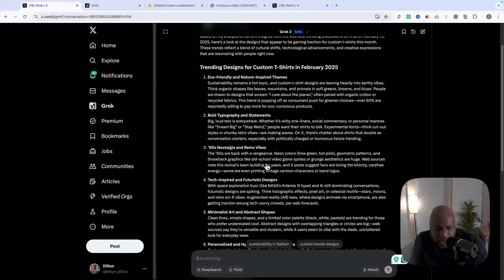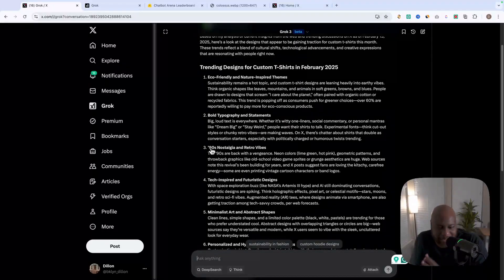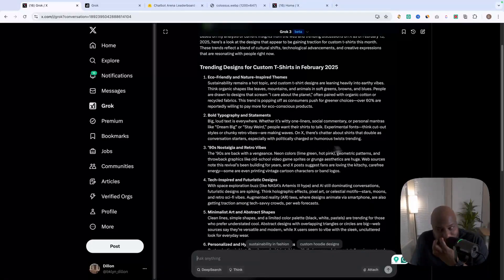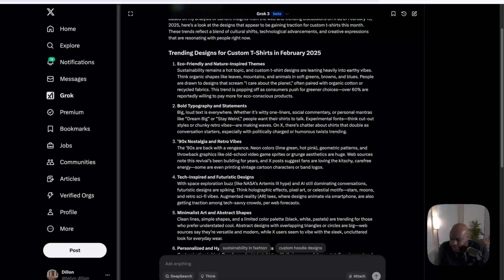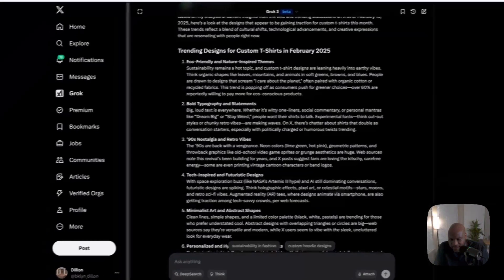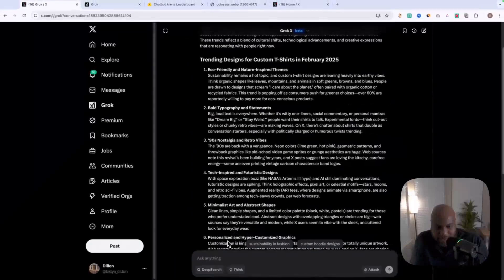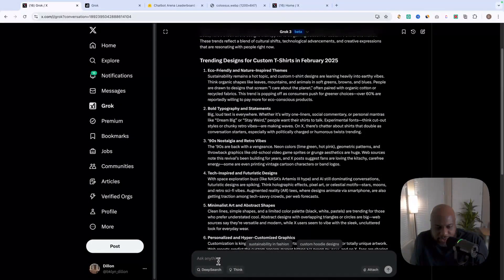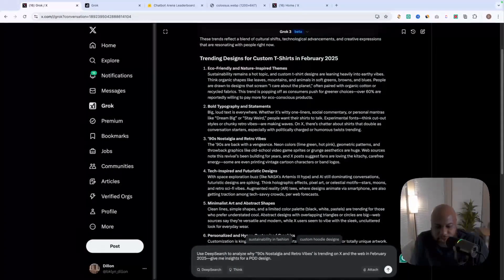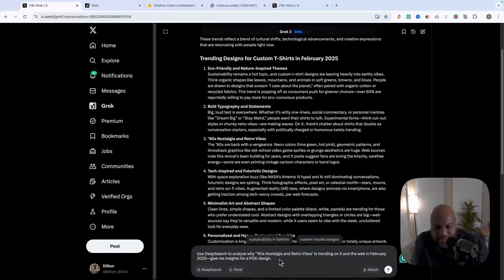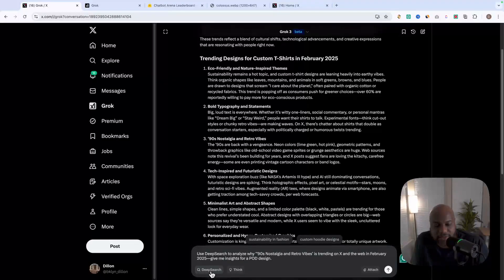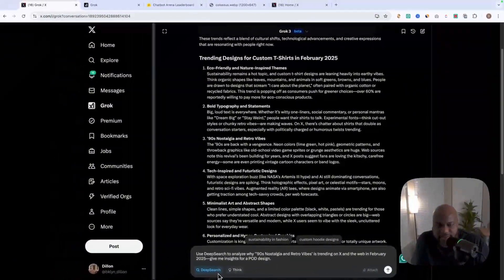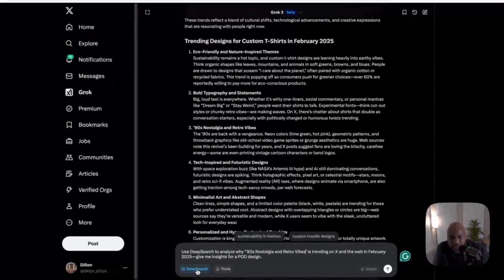So now we're going to go into a little bit deeper here. I personally love the nineties. So I think nineties nostalgia and retro vibes here makes sense. So I have another pre-made prompt here. Just want to plug this in and we are going to see why nineties nostalgia is trending. And we're going to use the deep search functionality to look more deeper into this. Use deep search to analyze why nineties nostalgia and retro vibes is trending on X and the web in February, 2025. Give me insights for a POD design. So just make sure first, we're going to toggle on deep search here. And this is going to tell us more information on why this is such a trending topic. So let's check this out.